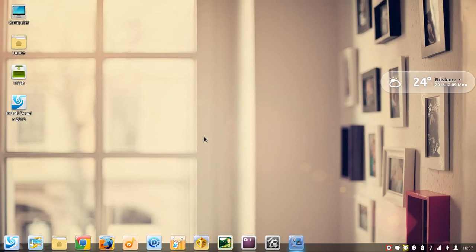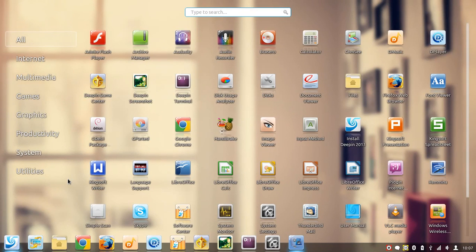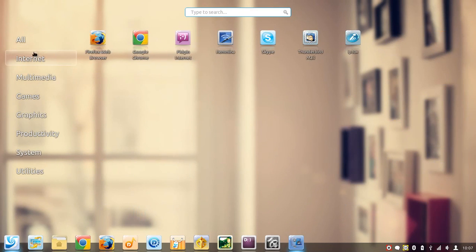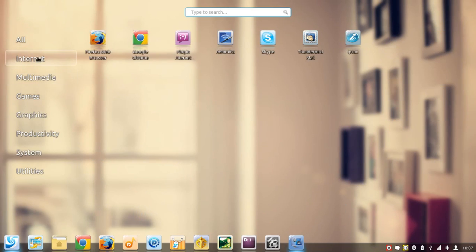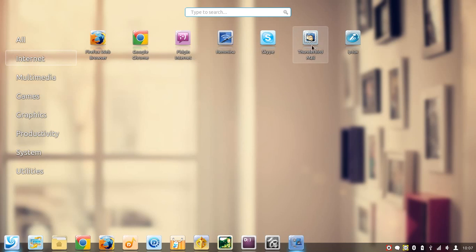If you click on the launcher button or the Windows key or super key, it shows you the software that you have installed here. This comes installed with Firefox and Chrome as the internet browsers, they have Skype for video calls, they have Thunderbird for your mail client.